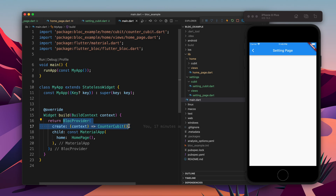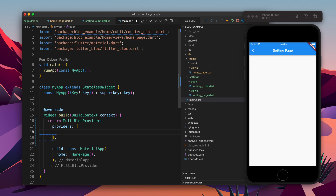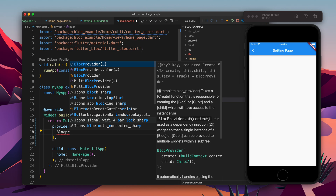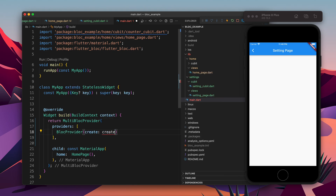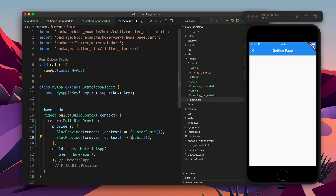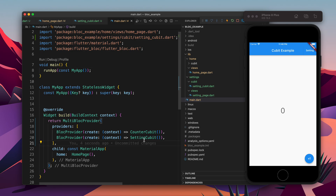Currently we have only one provider which is CounterCubit. So we need to provide the other cubit also, which is SettingCubit. I will remove it and type MultiBlocProvider, which takes multiple BlocProviders. I will add a BlocProvider for the first cubit and then add SettingCubit as the second provider. So now we have two cubits as providers.